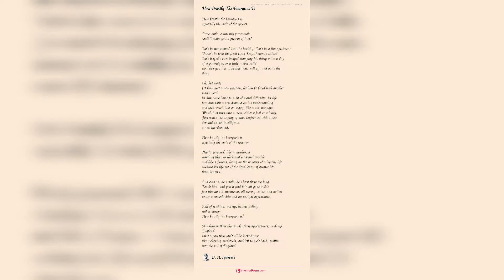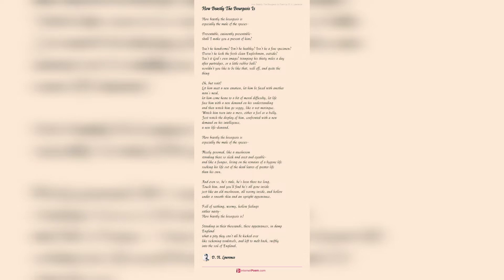And in this poem the writer written in complete free verse and there is no rhyme or no rhythm. The speaker starts the poem by commenting on how beastly bourgeois are.